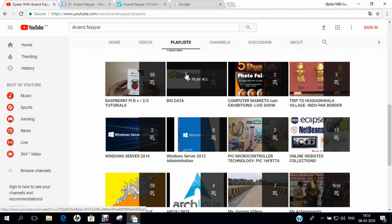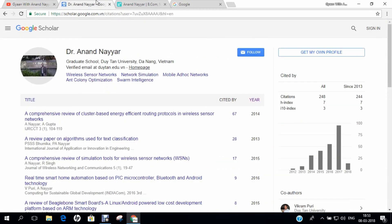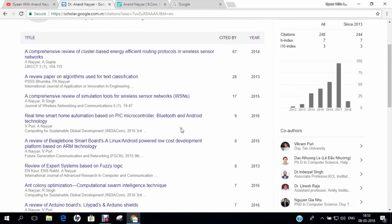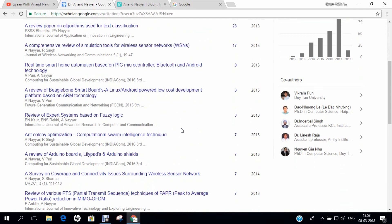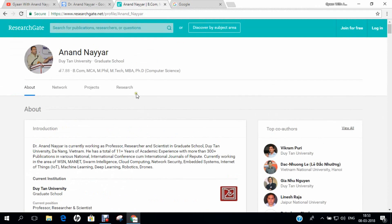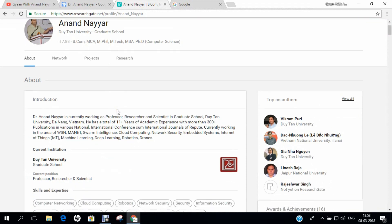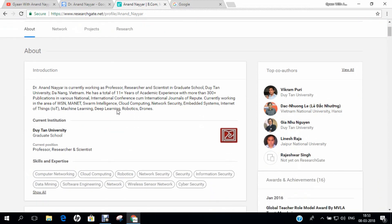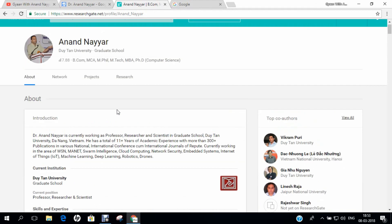If you want to know more about my research, you can go to Google Scholar and search my name Dr. Anand Nair and you can find all my research papers. Similarly, you can go to researchgate.net and find my detailed profile and my level of research, and all the coordinates of my current research scenarios on this website.